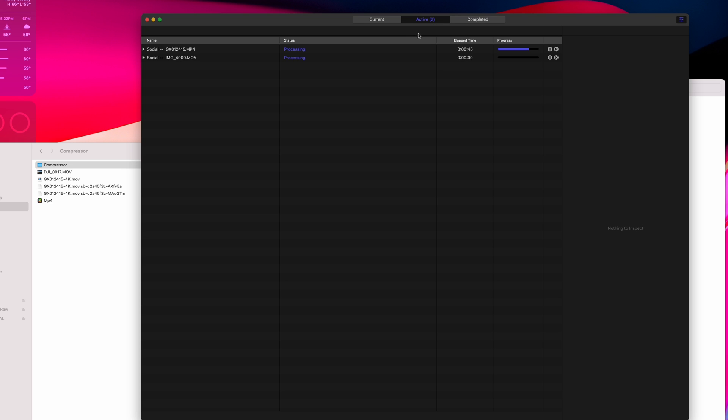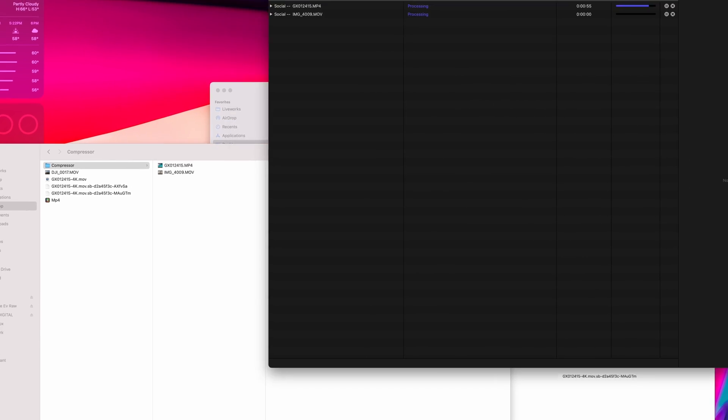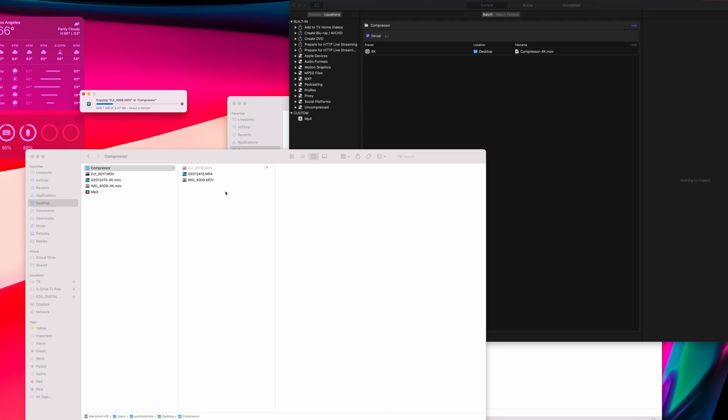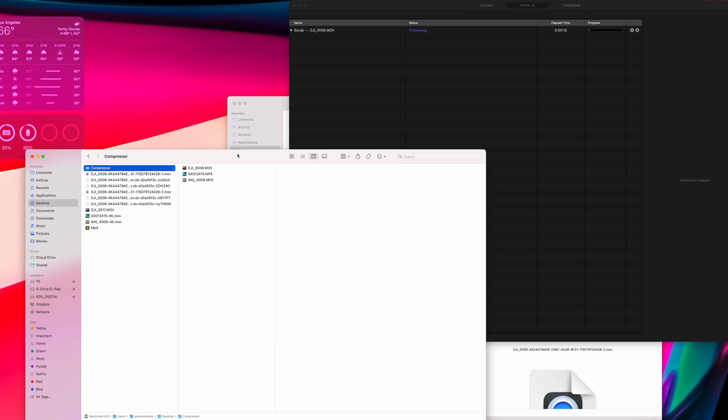Once that's done, I'm adding a new file into my watch folder, and you'll see that as soon as I finish copying it into my watch folder, Compressor picks it up and starts converting that one as well.